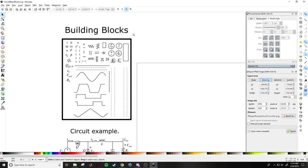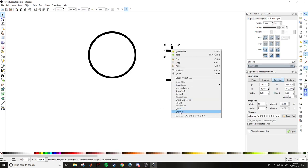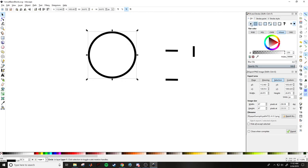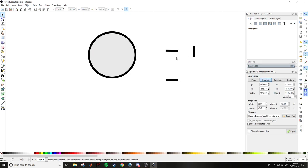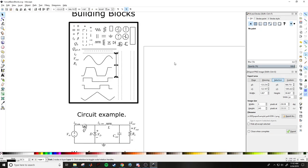The bread and butter of this system is the circuit building blocks. Take this one for instance — I'll copy it and zoom in. If I ungroup it, there's this line, then another group which is just a couple of lines, and then a circle. The circle has a stroke width of one and a white fill, which means components placed on top of a line will cover it neatly.